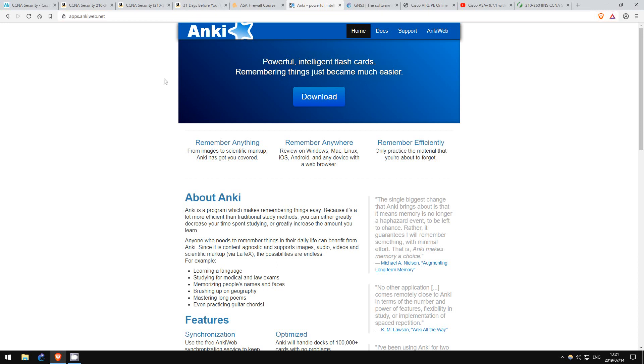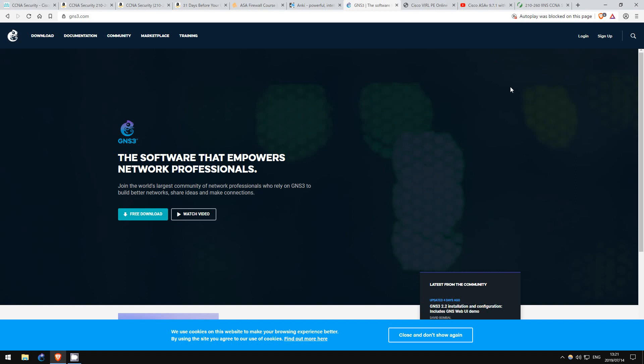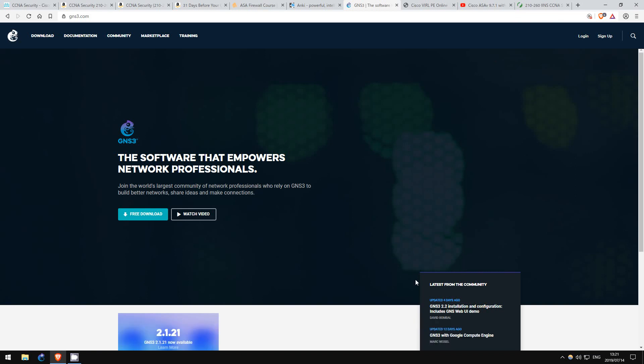Now, let's talk about labbing. As always, labbing is absolutely essential to get hands-on experience that you will need for the exam. I again recommend GNS3. For the CCNA Security, you will need to configure a Cisco ASA firewall.